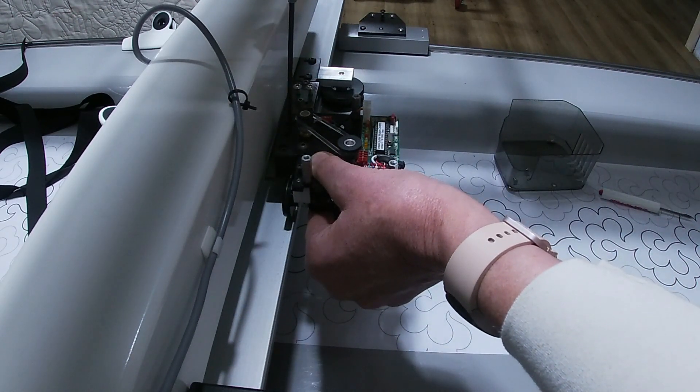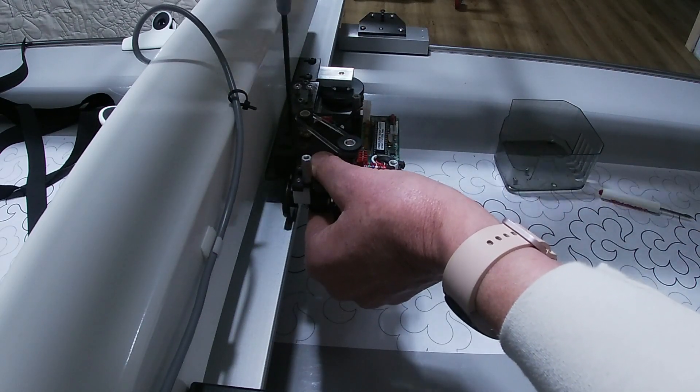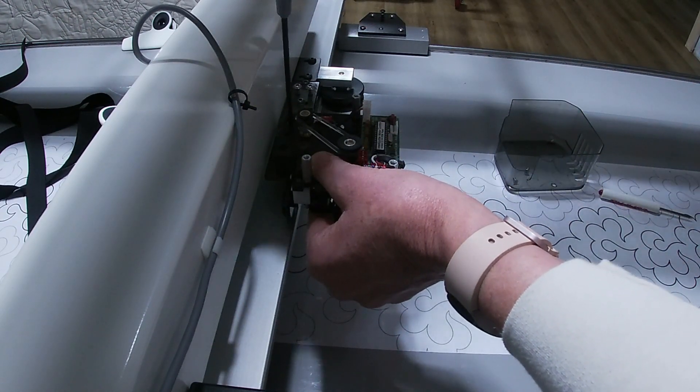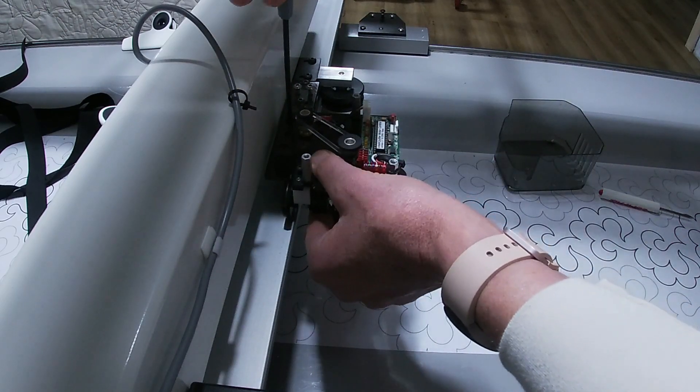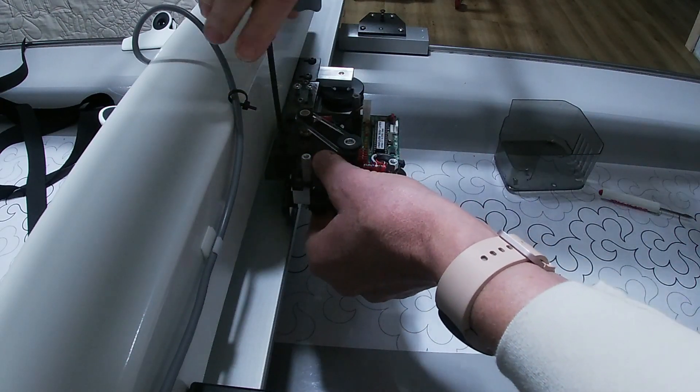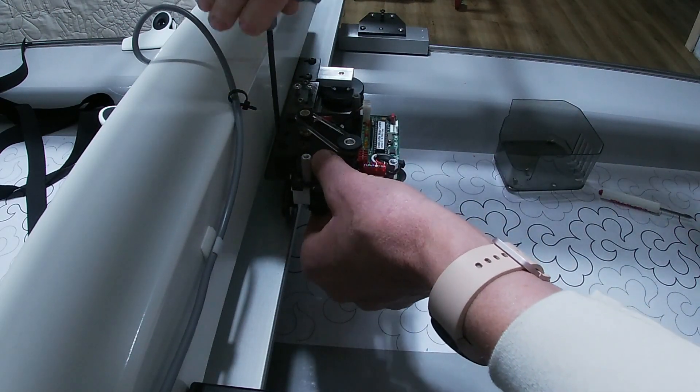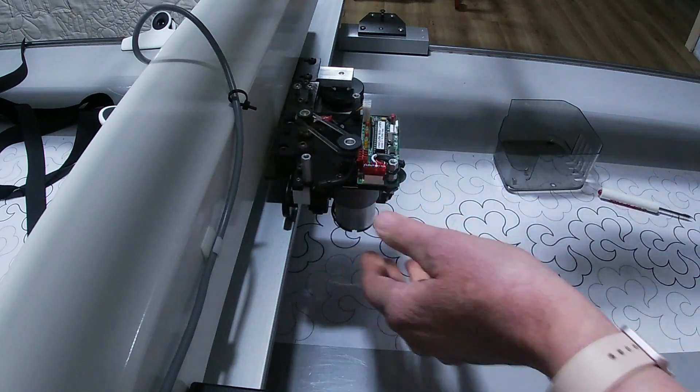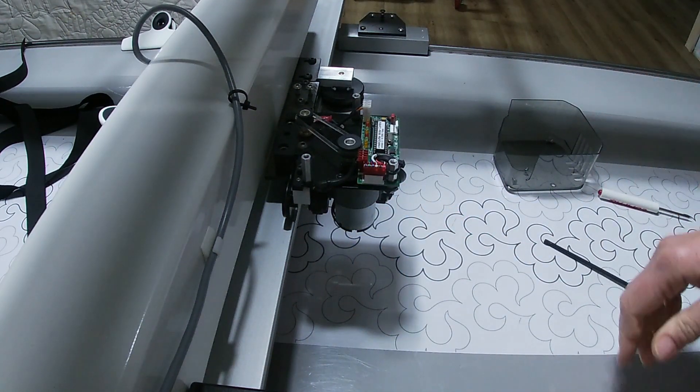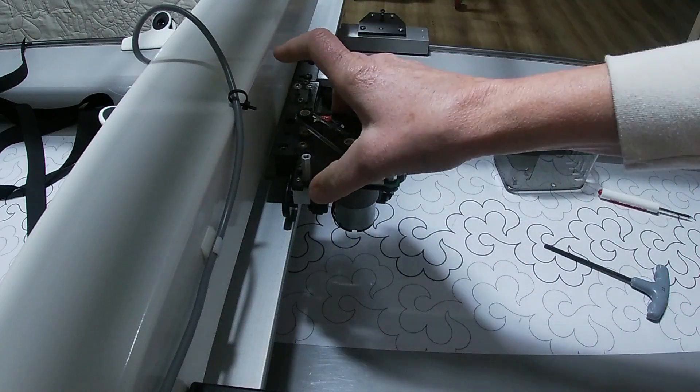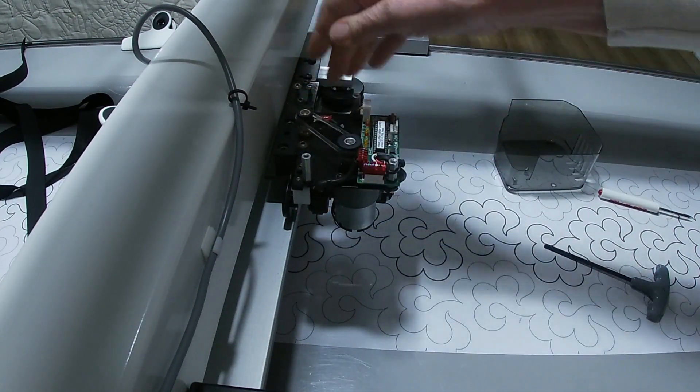Make sure you're getting it very tight because these motors are what push and pull the machine. If it's not on there properly, you will get slop and not a good stitch out.